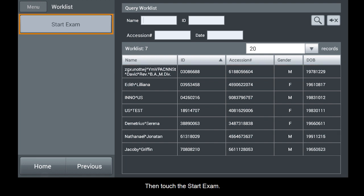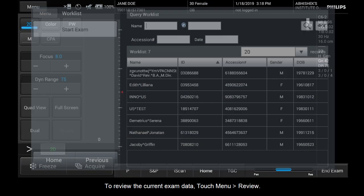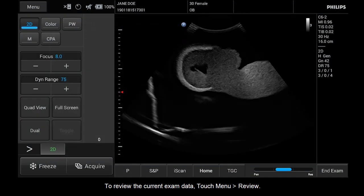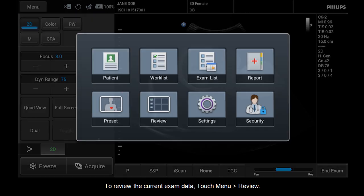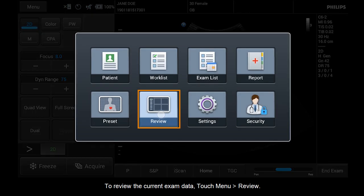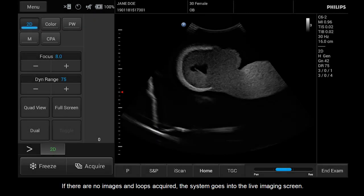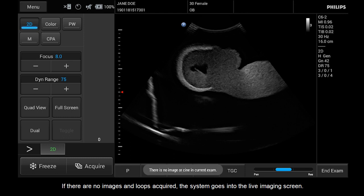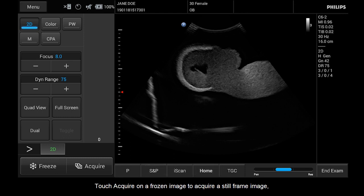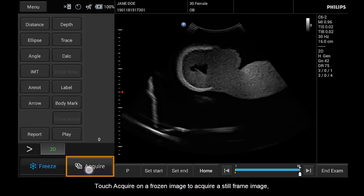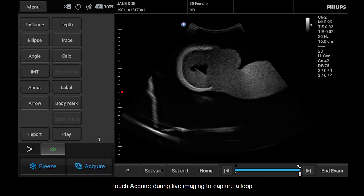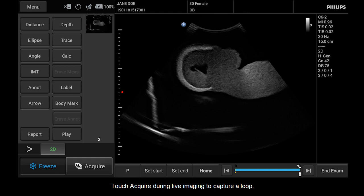To review the current exam data, touch menu, review. If there are no images and loops acquired, the system goes into the live imaging screen. Touch acquire on a frozen image to acquire a still frame image. Touch acquire during live imaging to capture a loop.